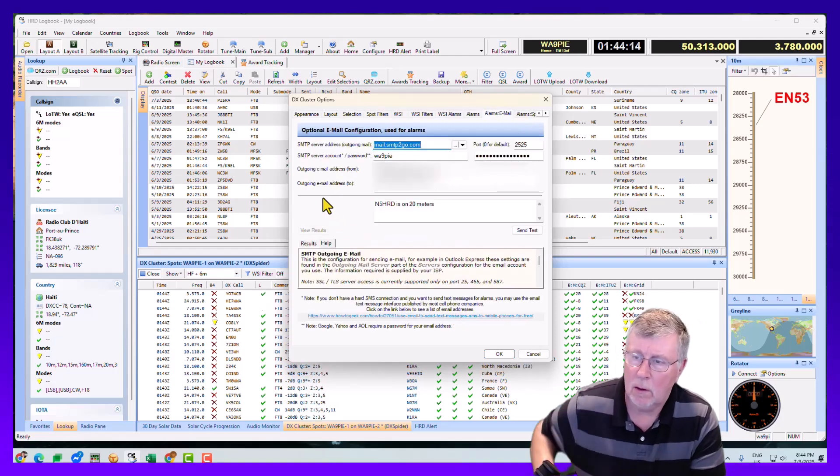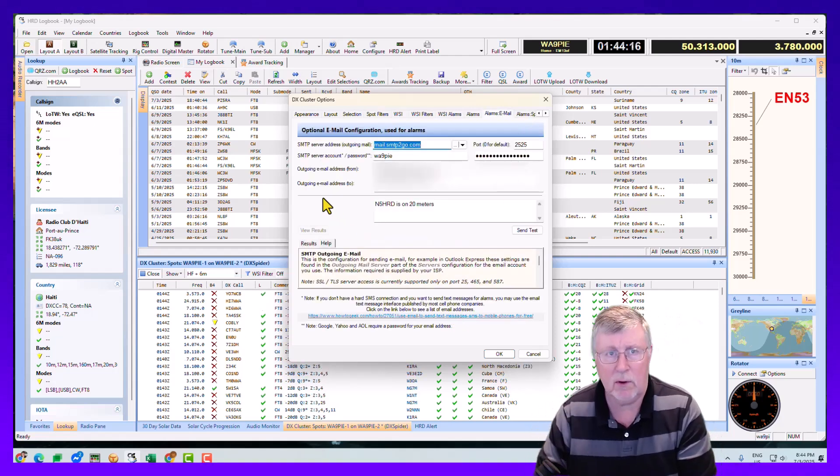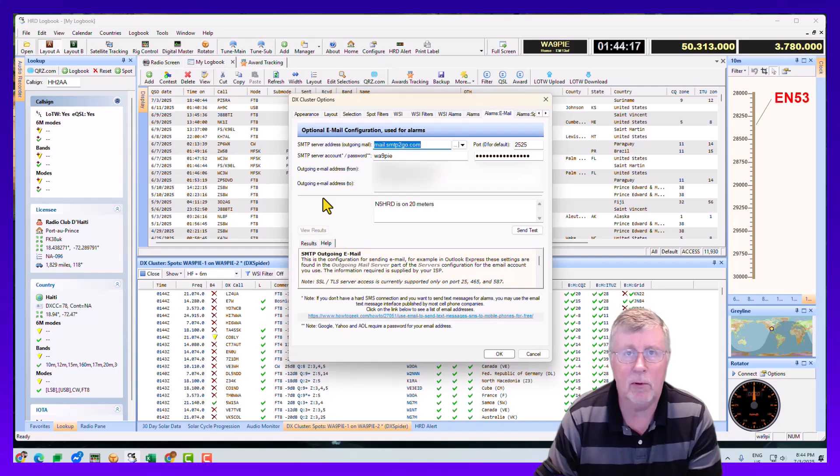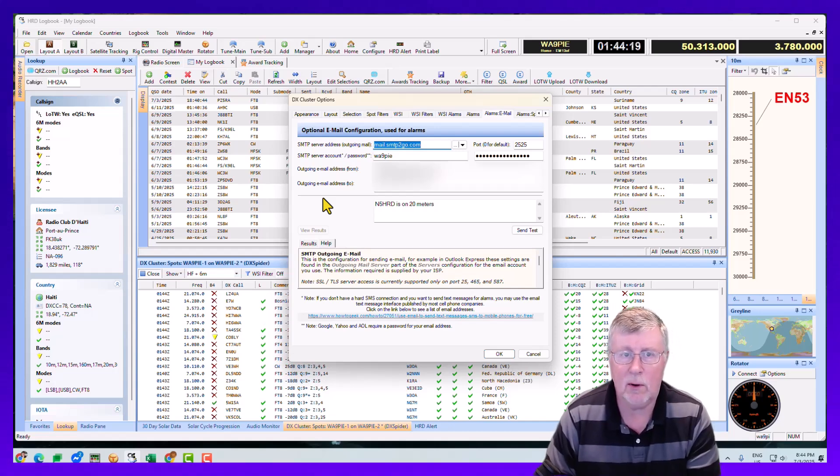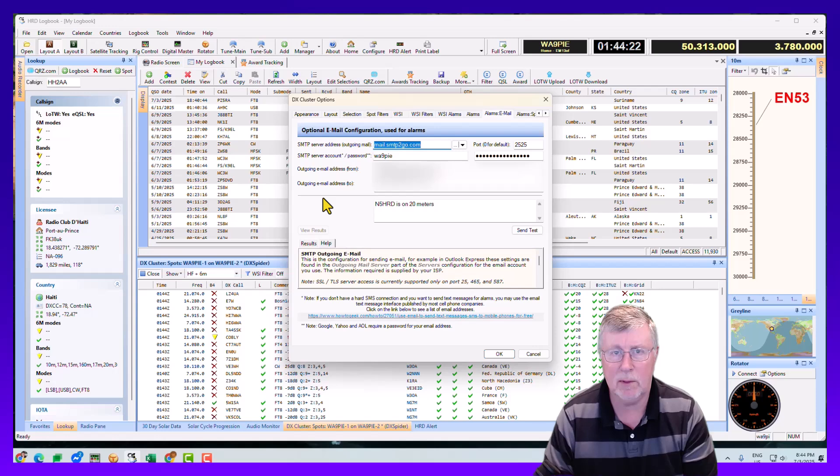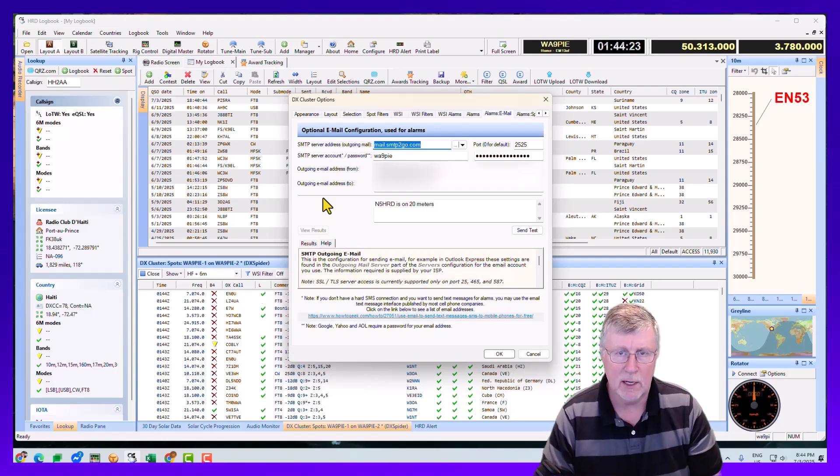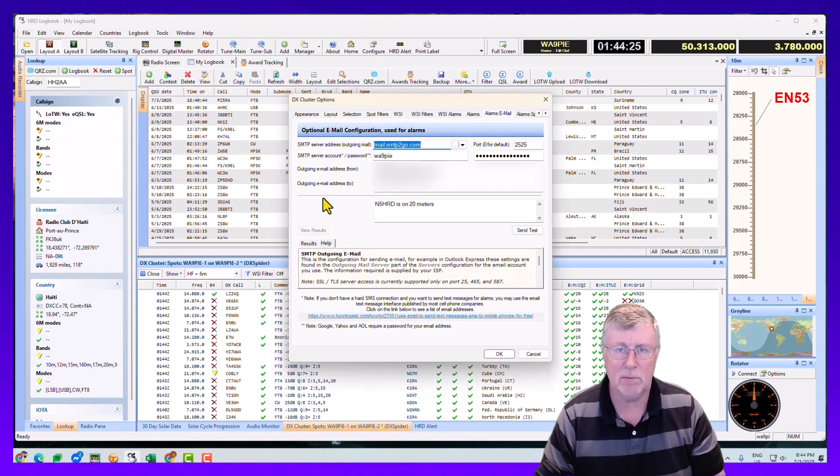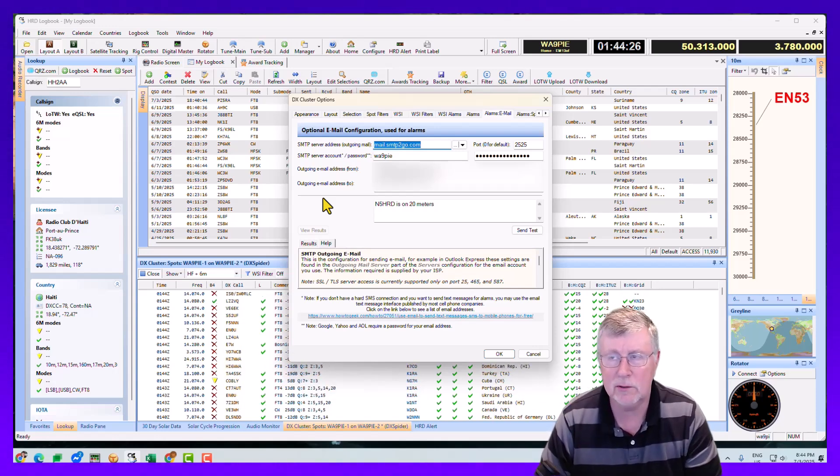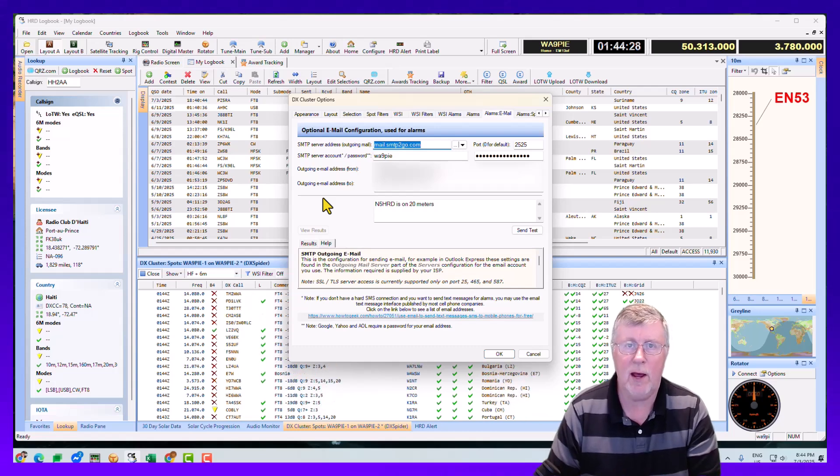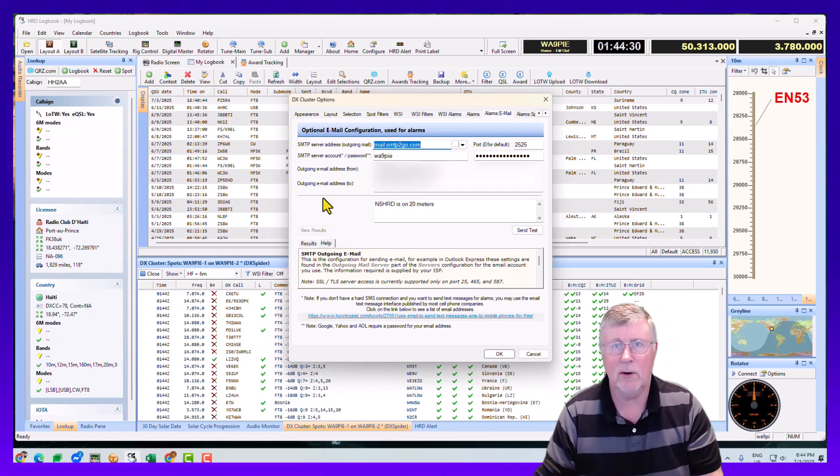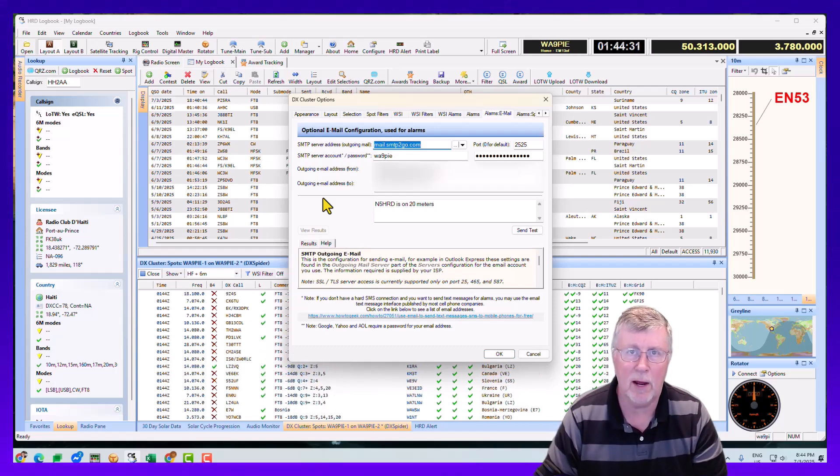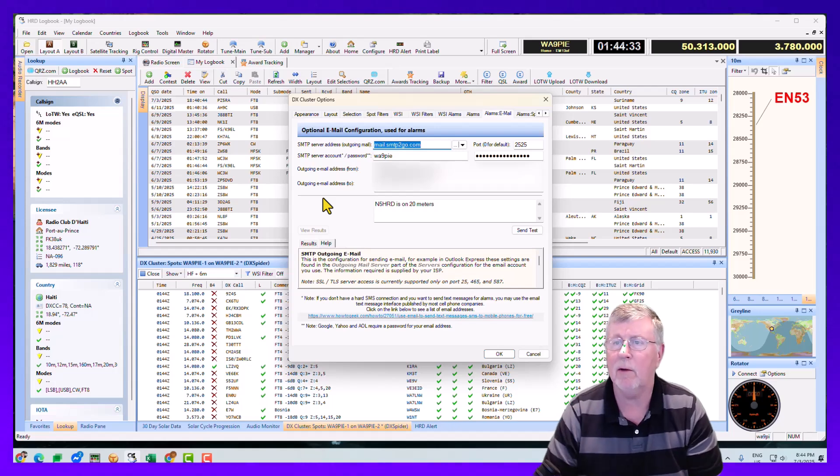So the challenge with that is though, is that Google and Yahoo and several other email providers decided they were going to lock down security recently over the course of the last couple of years. And they require either application passwords or you have to give access to lesser secure platforms and all that to use their email platform.